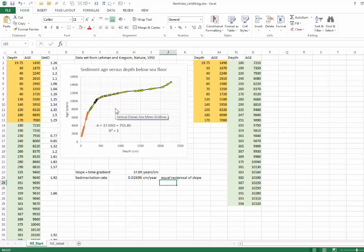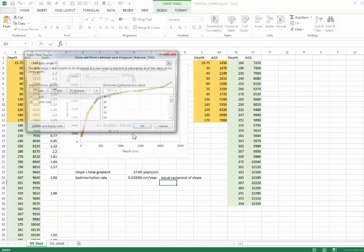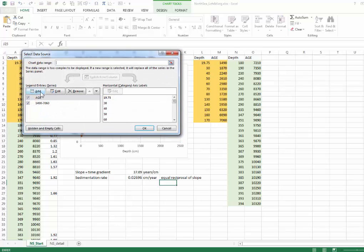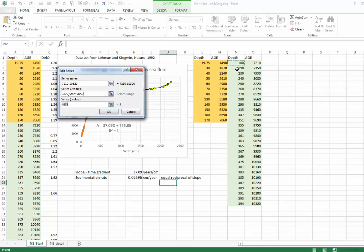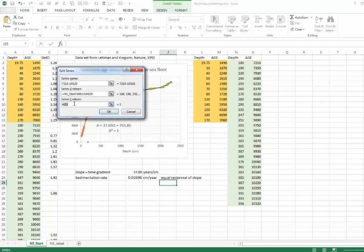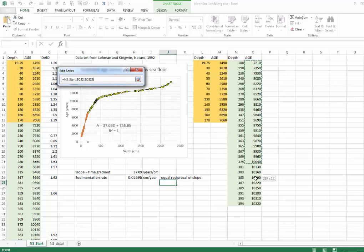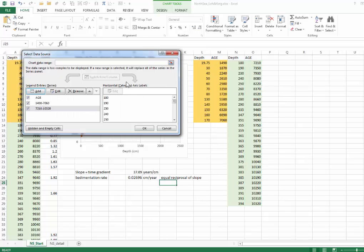Remember what we did, we came back here, we click on the graph, right click on the graph, we select data, we add a new time series. In this case, I'll work with this one. I'll do this real quickly as a review, just 7,210 years to 1,320. It will be the series name. I'll select the range of depths, and come over here and select the range of ages, and click OK.